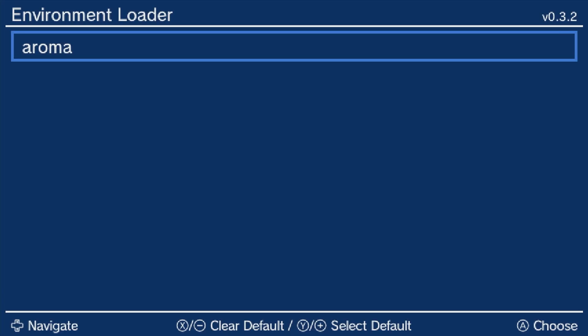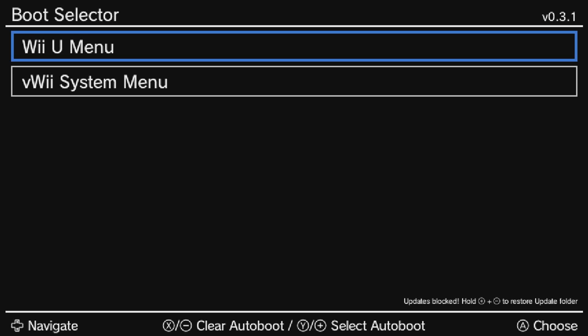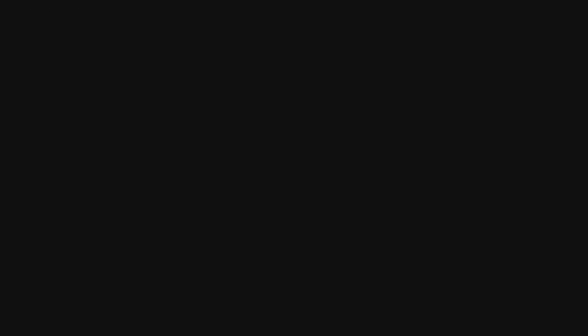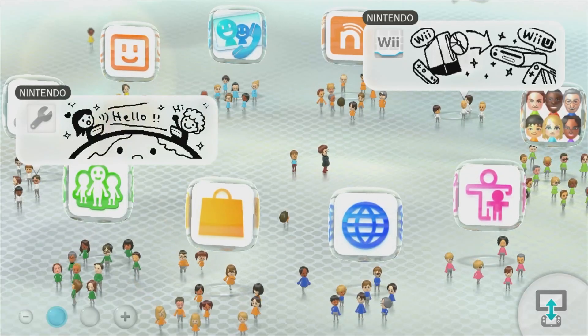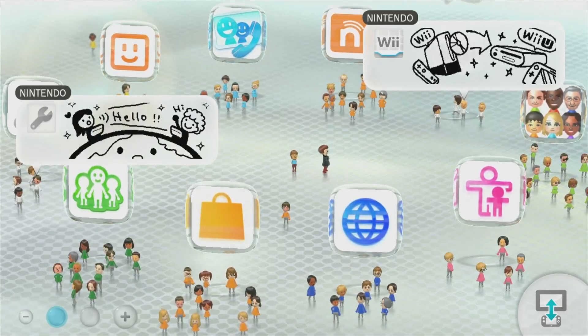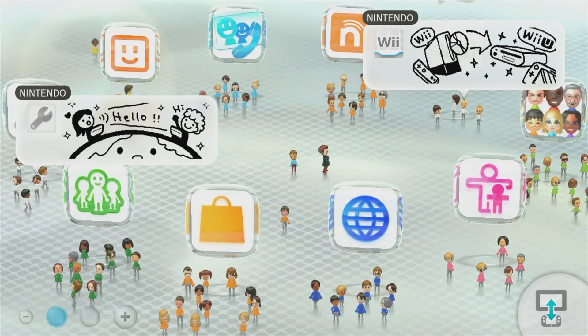Once you turn your system on, you will be brought back to the now familiar environment loader. Now press Y on Aroma. Once it's yellow, you can select it with A. Press Y over Wii U menu. Once highlighted in yellow, select it with A. Once it brings you back to the home screen, congratulations, you now have a modded Wii U.